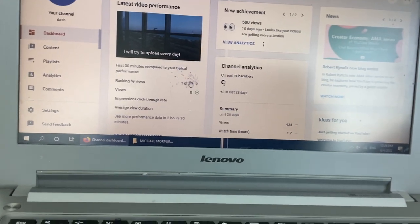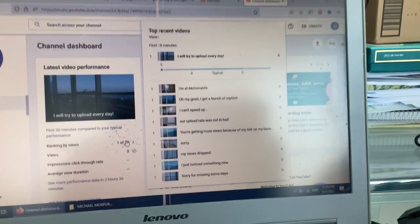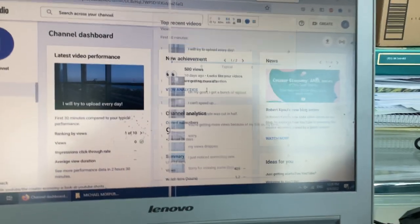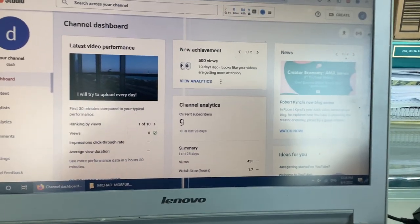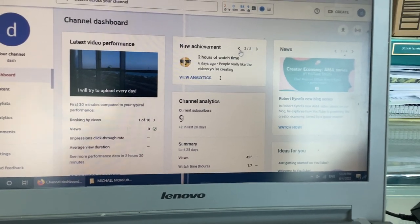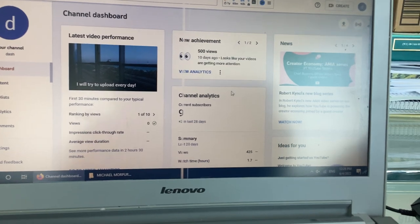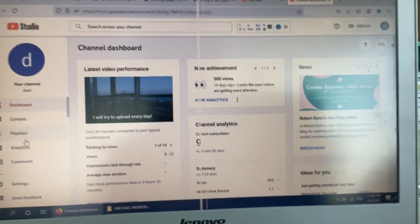One of ten. Zero views on each of your videos. And wait, 500 views and two hours of watch time. These are just tiny achievements that nobody really cares about.